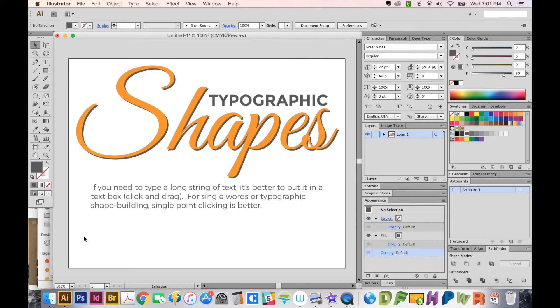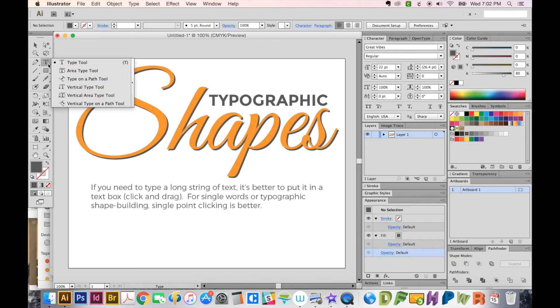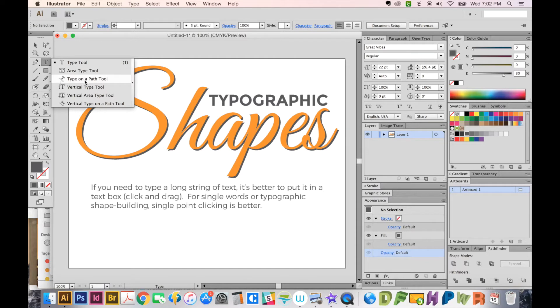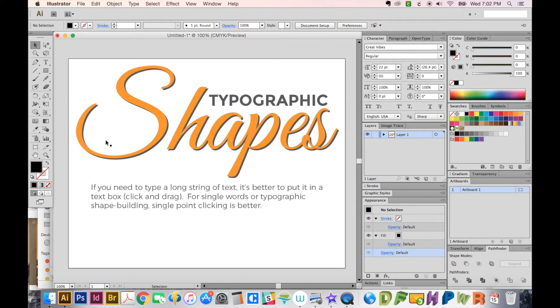Hi, this is Anne with Graphic Design How To, and today we're going to talk about Type, the Type Tool, and the first three Type Tools on the toolbar: the Type Tool, the Area Type Tool, and Type on a Path Tool.